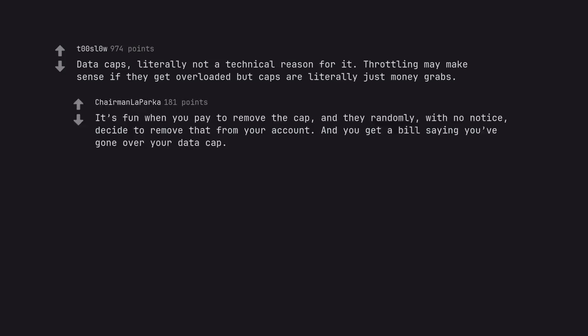It's fun when you pay to remove the cap and they randomly, with no notice, decide to remove that from your account. And you get a bill saying you've gone over your data cap.